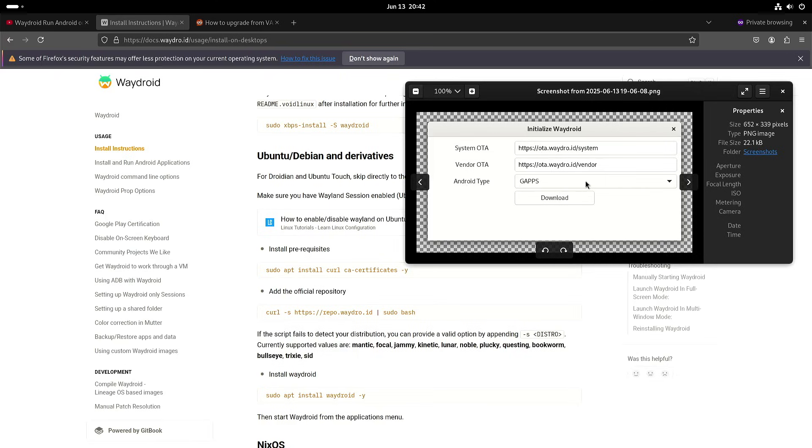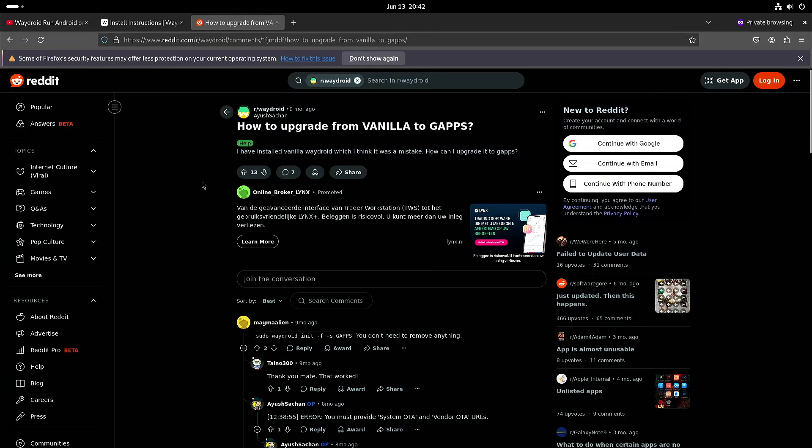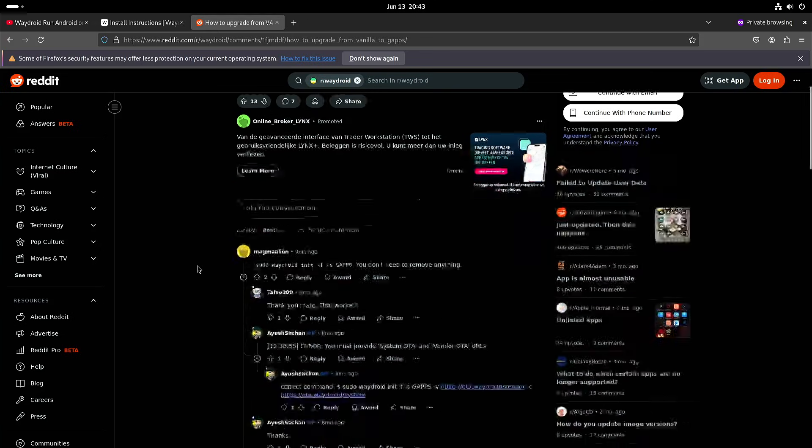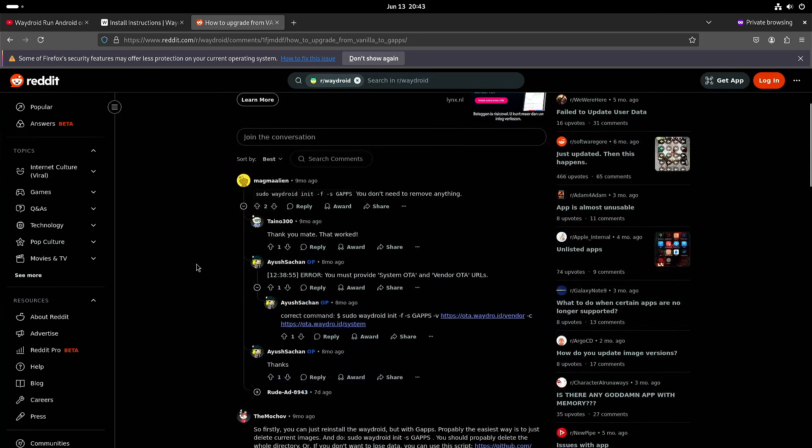So if you want to have the Google apps then you just choose gapps. But I already initialized it and I thought I could remove it and go through the installation again but that's not necessary.